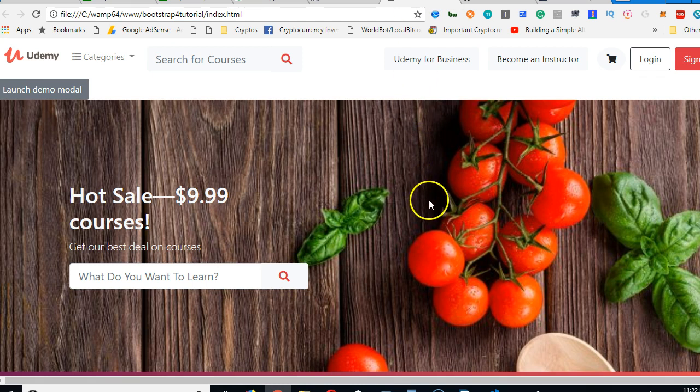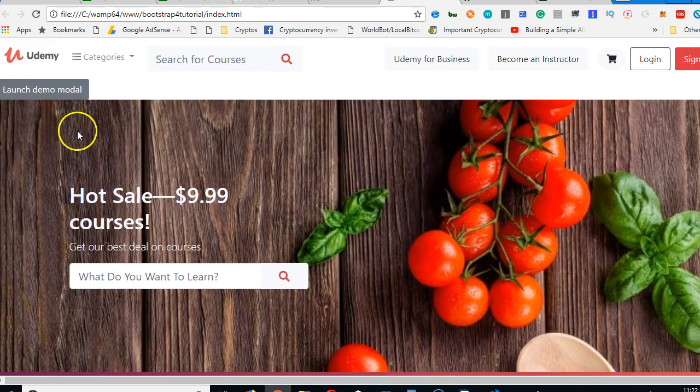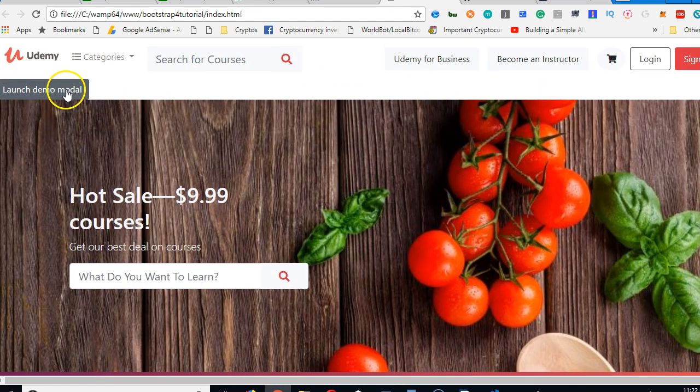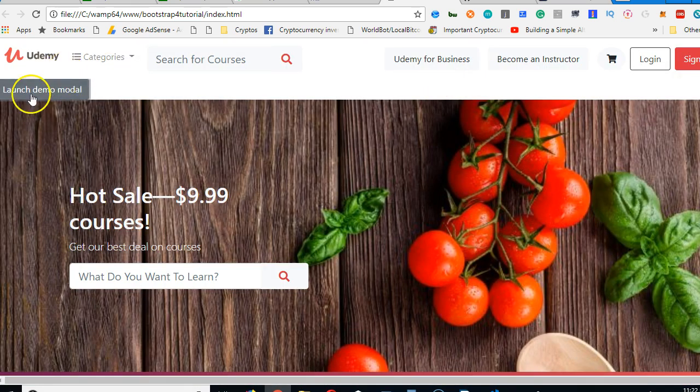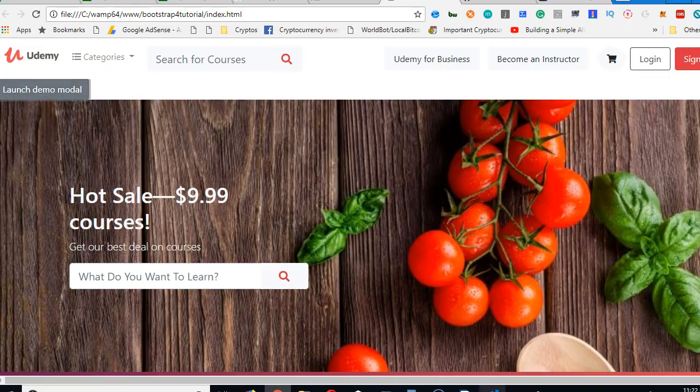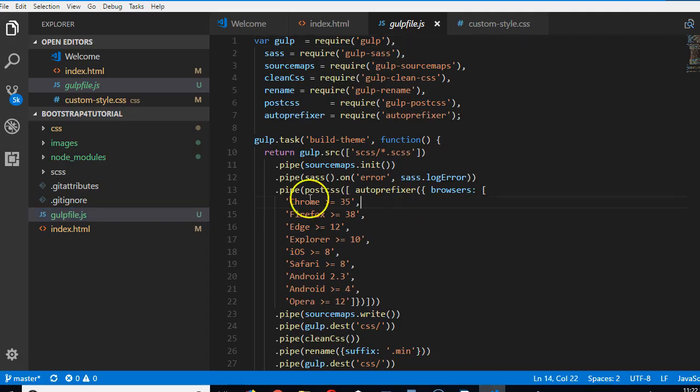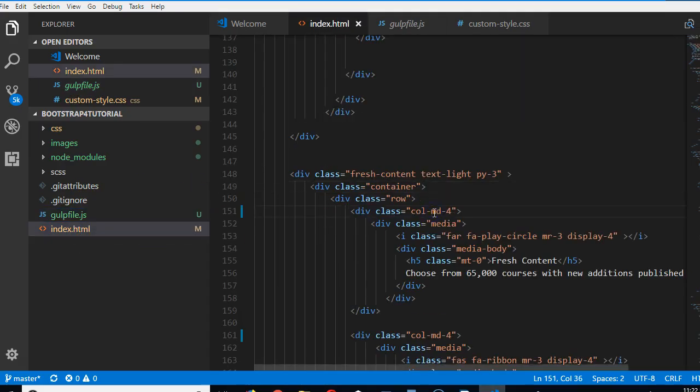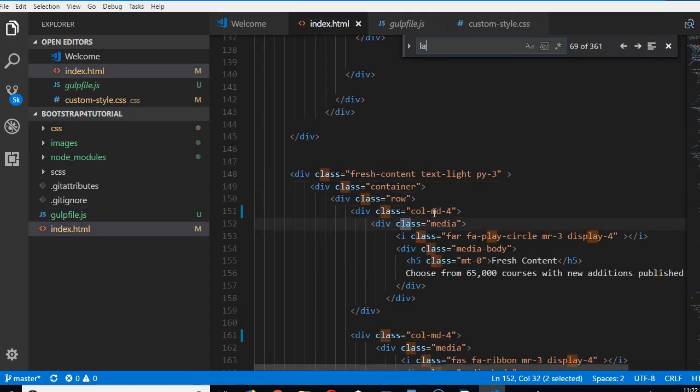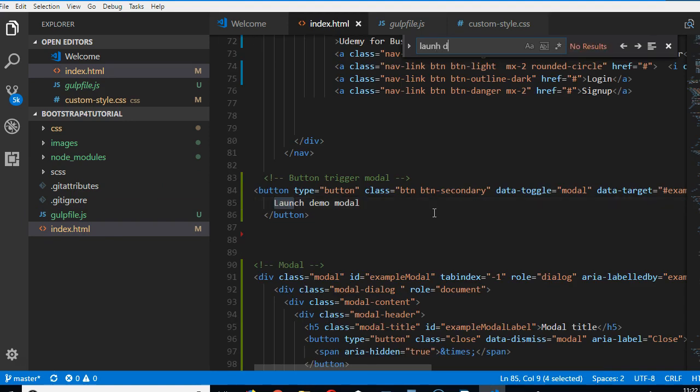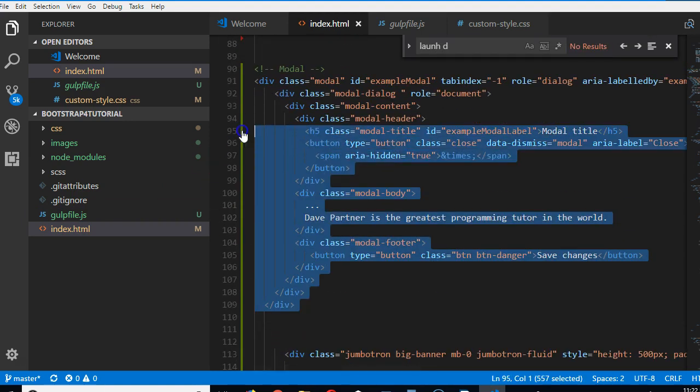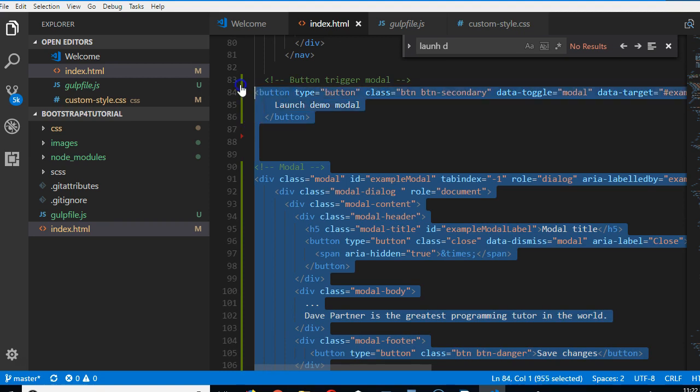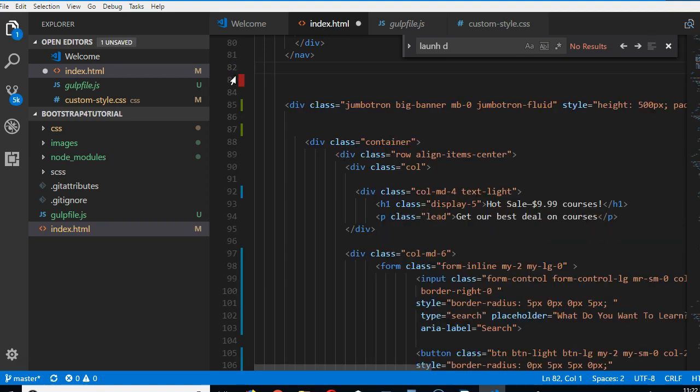Now the next thing we're going to do is to quickly delete this button because we don't really need it. We used it to demonstrate models that we needed before, but we don't need it now. So it is written 'launch demo model.' I'll go to my index just to delete it out. I've seen it, so this is the whole model. I'm removing it. We don't need it. So it was just for demonstration in the previous video.